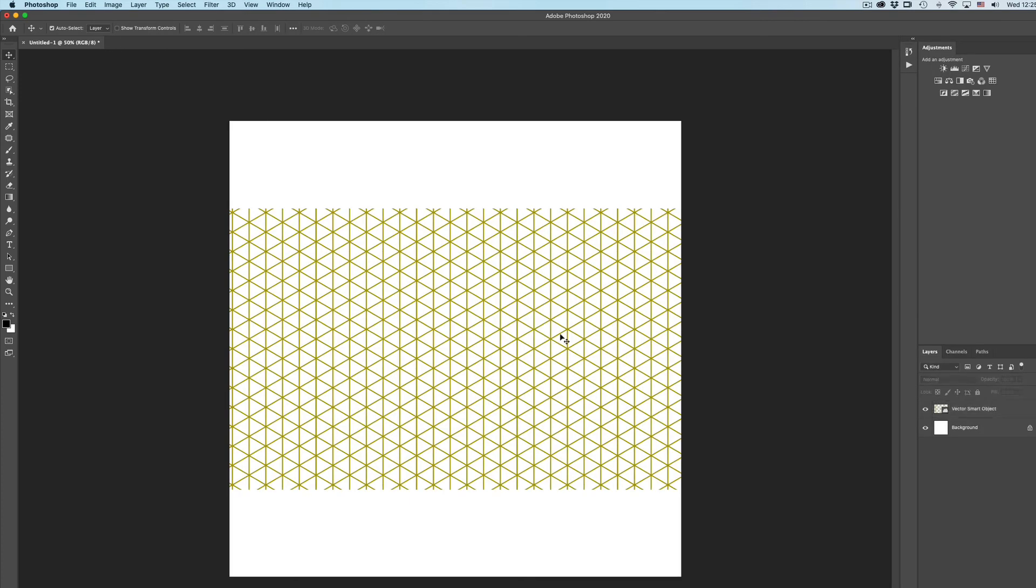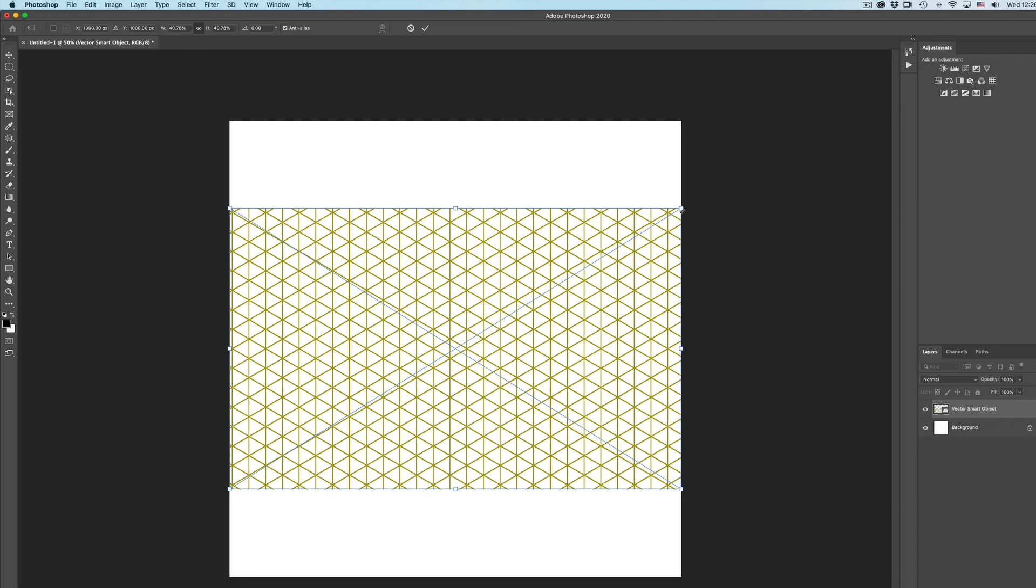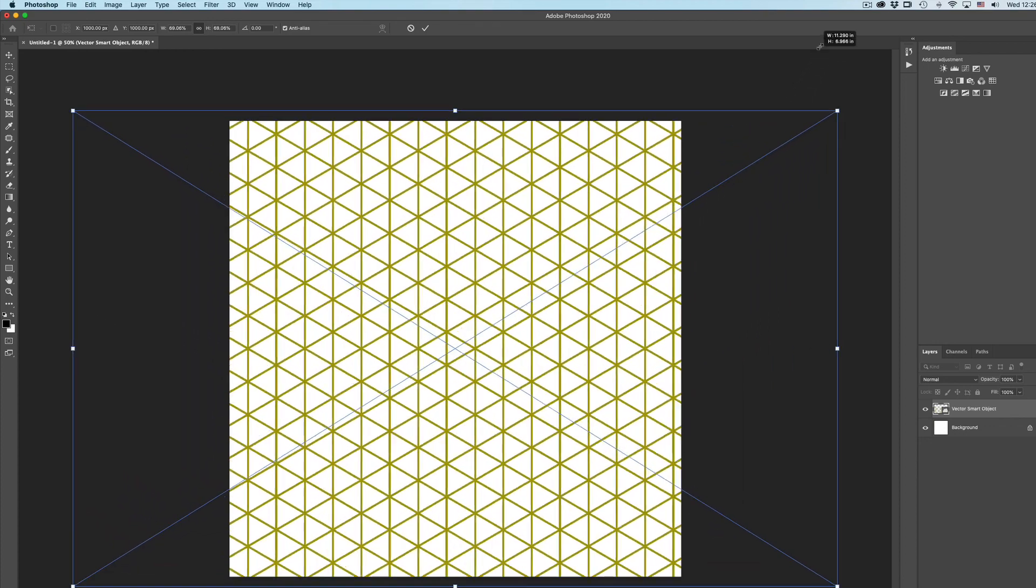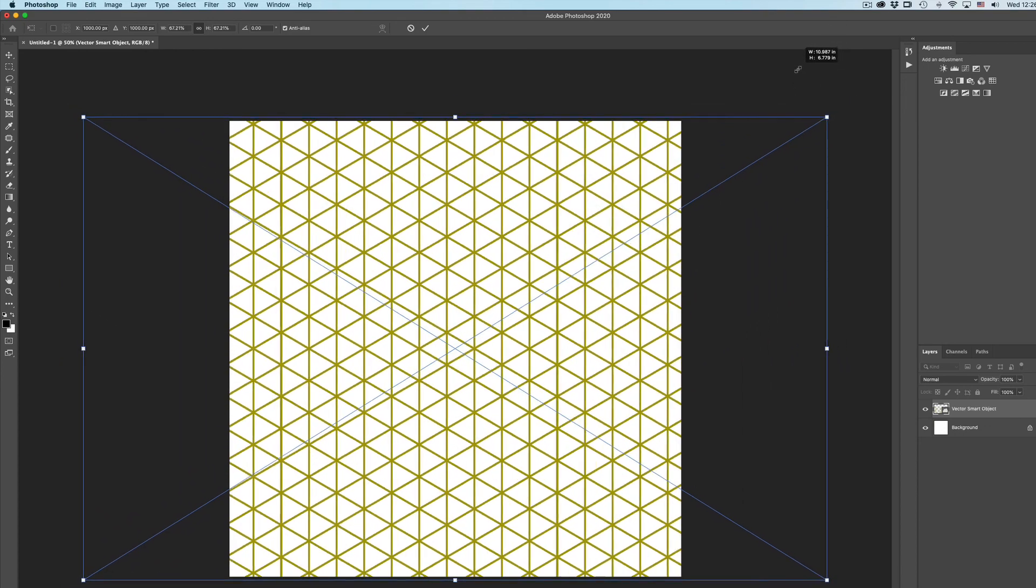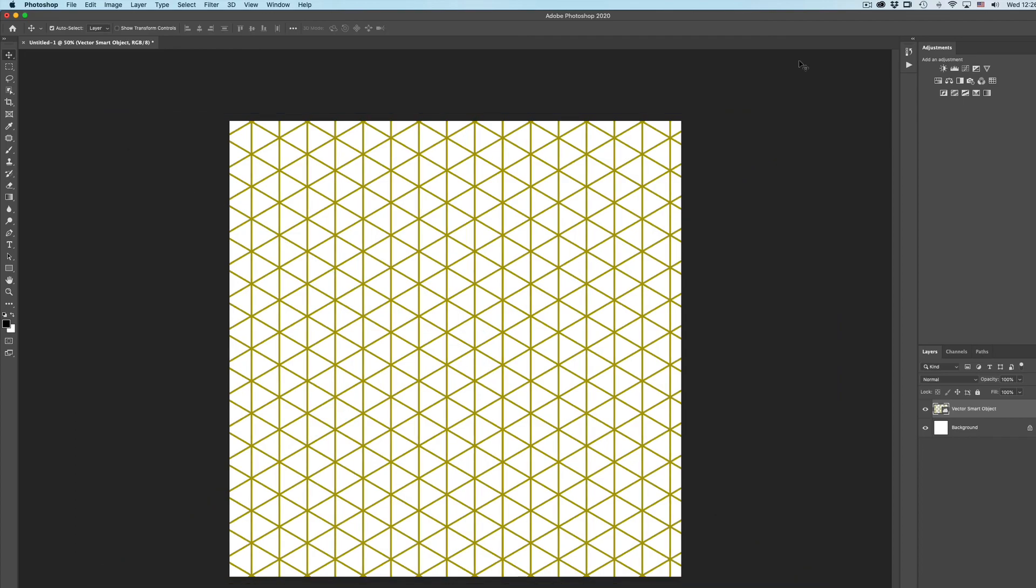If you want the grid to fill the entire area, make sure the grid is selected and command T. You will see the edge. If you want to transform from the middle while you are dragging, hold your option key. There you go. So now you have a grid.